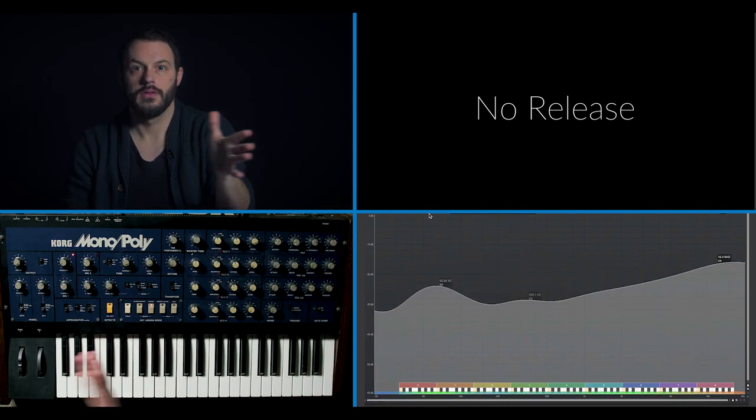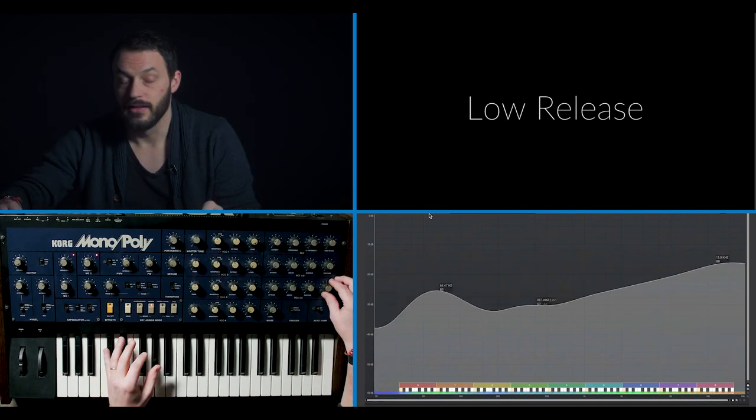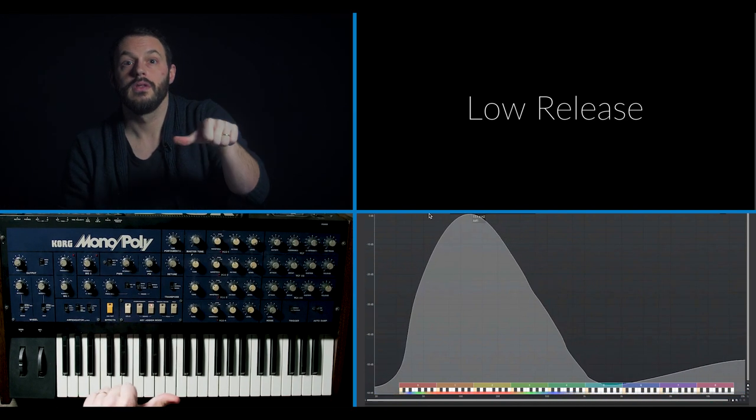After you release your finger from the keyboard, does the sound immediately stop or does it have a final graceful decay to silence? No release simulates something like an organ — as soon as you lift your hands off, there's not going to be any sound. A little bit of release adds a bit of a tail or a graceful transition from note to note. And if you've got your synth set up with a lot of release, you can play in a very staccato or abrupt fashion and still have a very smooth sound.